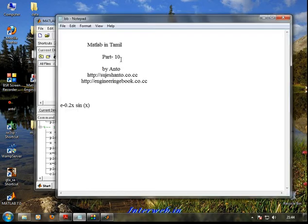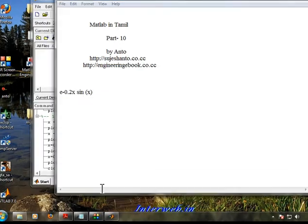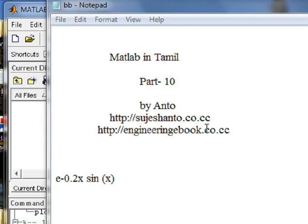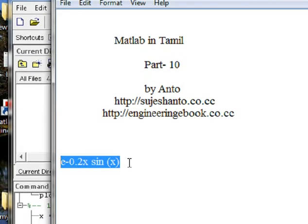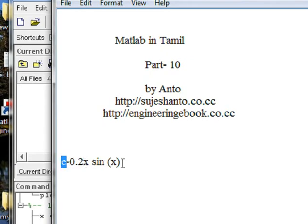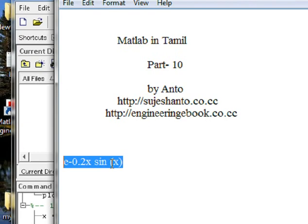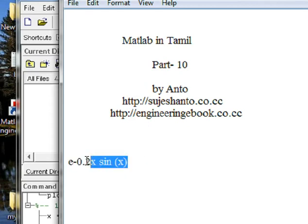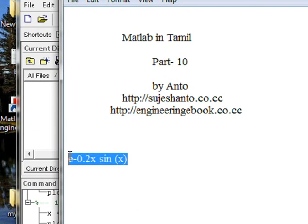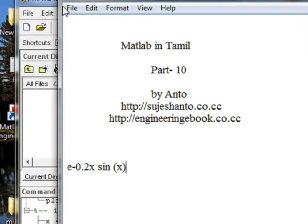Hello friends, this is Anto, MATLAB in Tamil, Part 10. In this video, we will show you the example e^(-0.2x) sin(x). We will show some mathematical expressions — M1, M2, and M3 sums. Let's go to MATLAB.